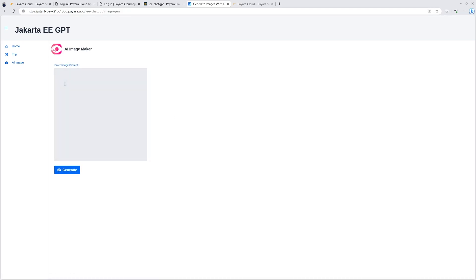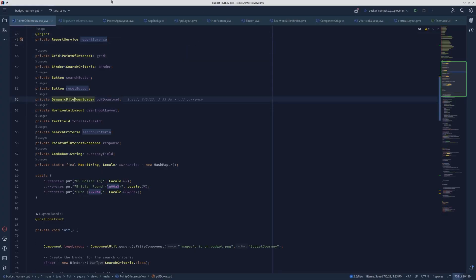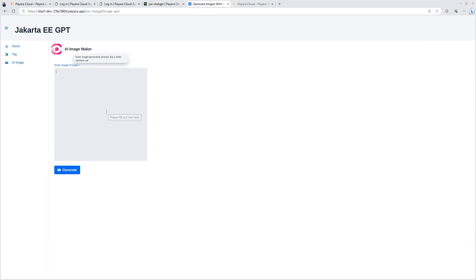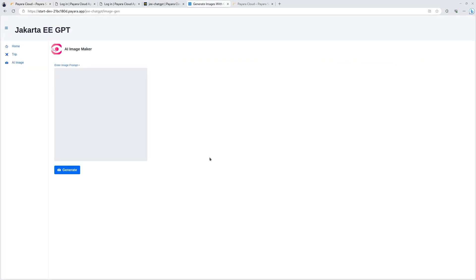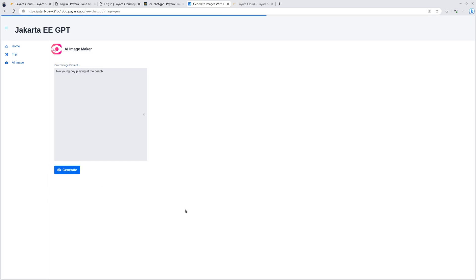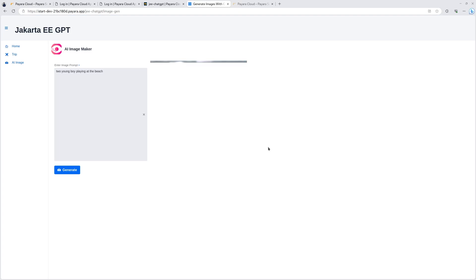Let's enter some prompt here. Now, this application, again, this is the code, is talking to OpenAI's GPT API. And this is deployed to Pyara Cloud. As you can see, we just had a simple step. We signed up, picked a subscription, and then uploaded a binary to our namespace. And it's running in the cloud. So let me enter some prompt here. Let's say two young boys playing at the beach. Generate. And this again is going to OpenAI's API to generate an image for us.